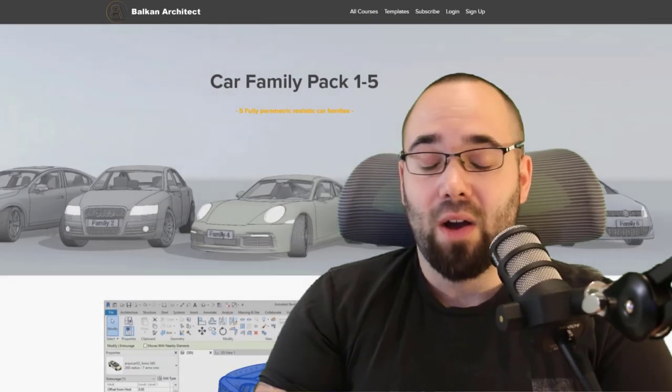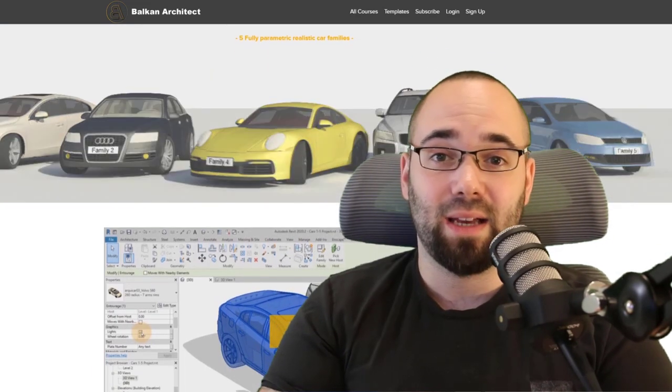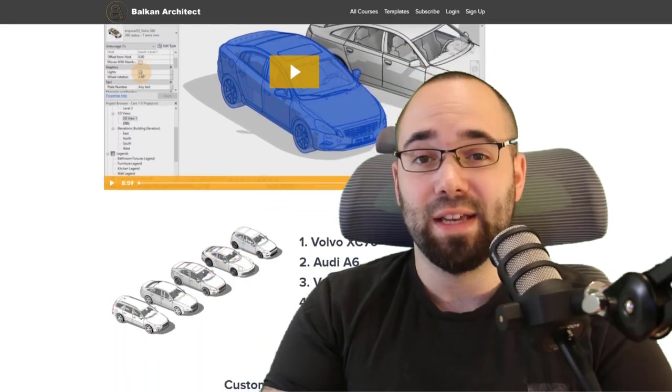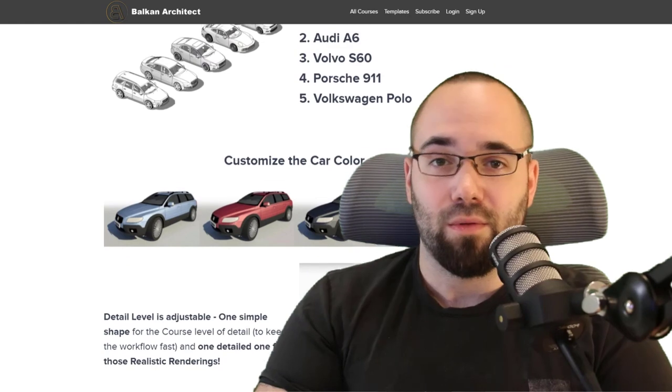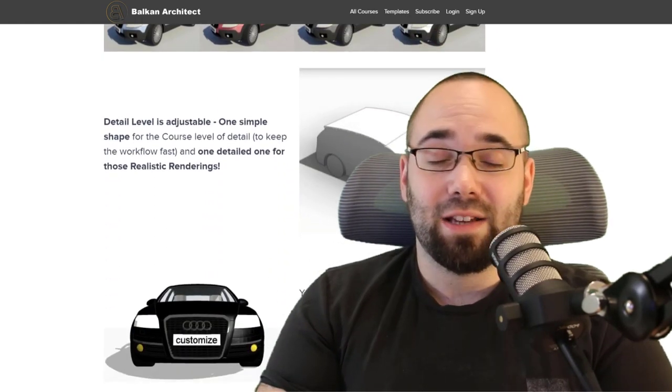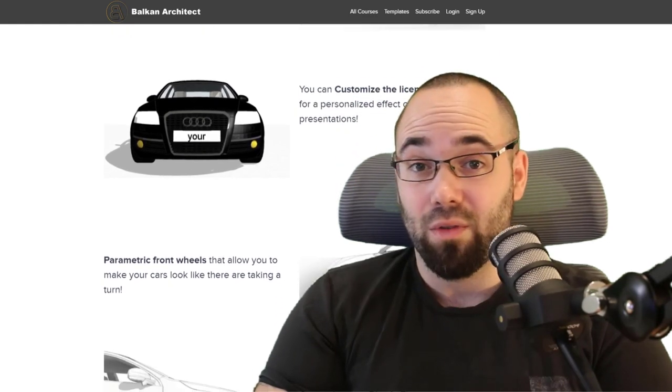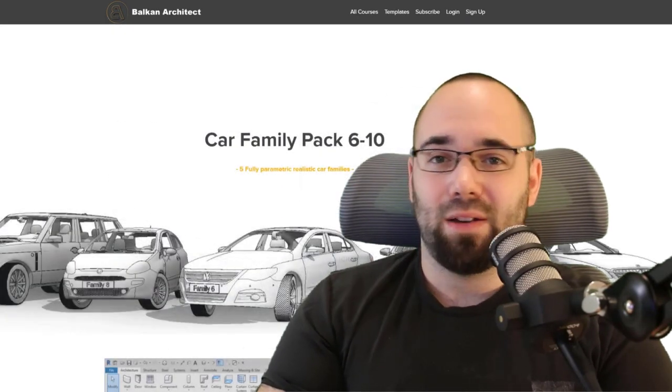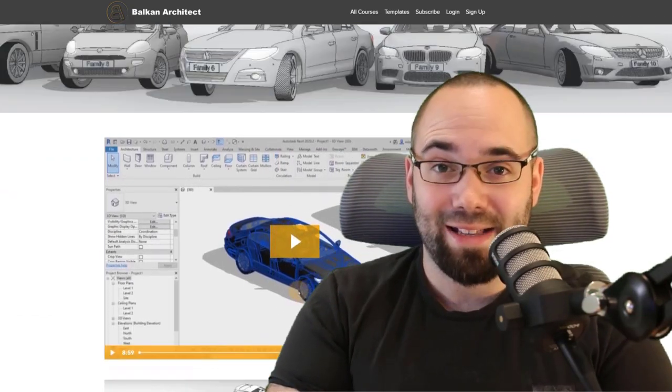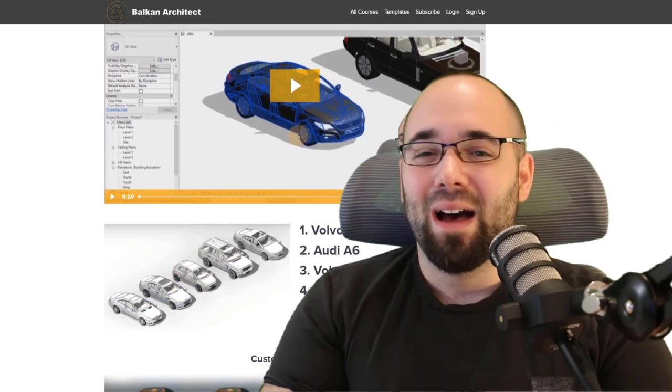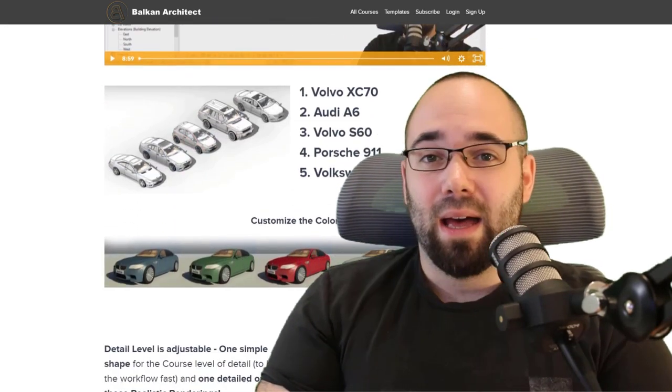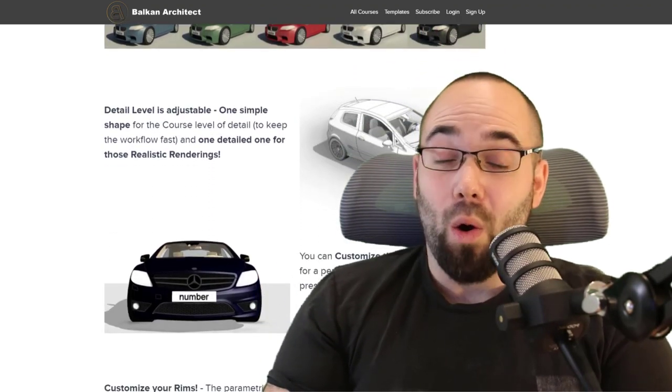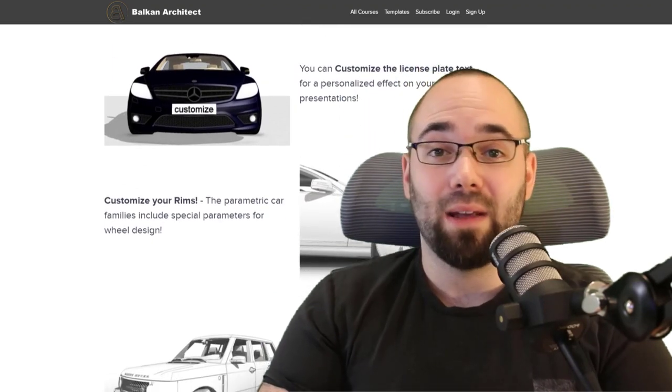And then finally, the last two packs are Revit car family packs. Both packs contain five different cars, so in total we have 10 different cars. You can also get both packs together for a discounted price. Again, these cars are really high level of detail and quality with tons of customizations. You can customize the license plate, the wheel rotation, turn on the lights in night renderings which looks really cool, customize the rims, the color, and so much more.